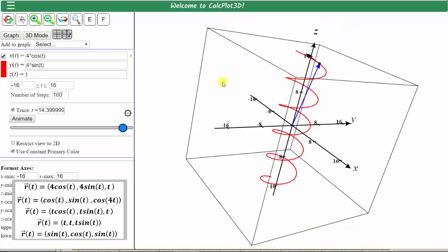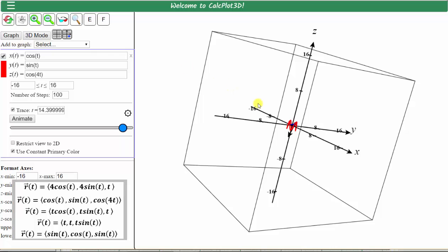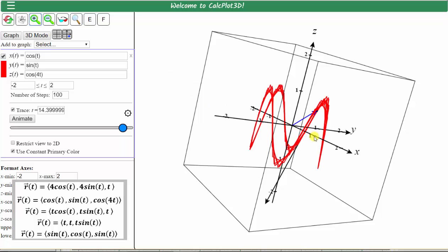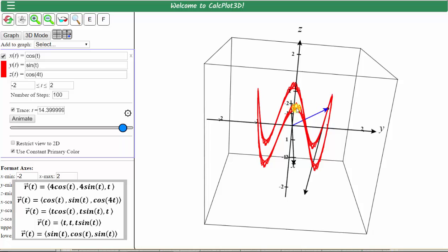Let's graph our second space curve, which is given by x of t equals cosine t, y of t equals sine t, and z of t equals cosine 4t. Click graph. We can see from the graph we'll need to zoom in by clicking the plus. Now we have a nice graph of our second space curve, but notice how it's a little jagged. We can make this more smooth by changing the number of steps to 200. Let's change the interval of t from negative 10 to 10 and press graph. Now we have a much better graph of the space curve.